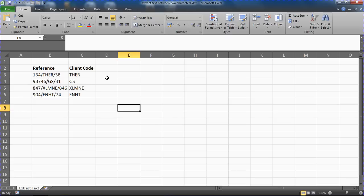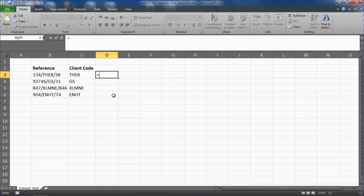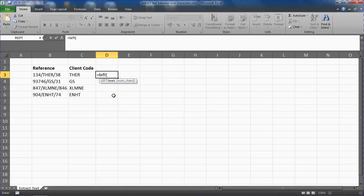So I'm going to click in cell D3 here and look at how we go about doing that. And the approach I want to take is to use the left function.